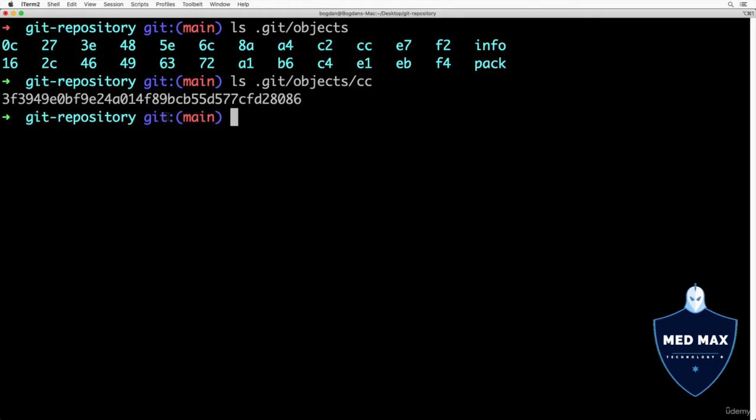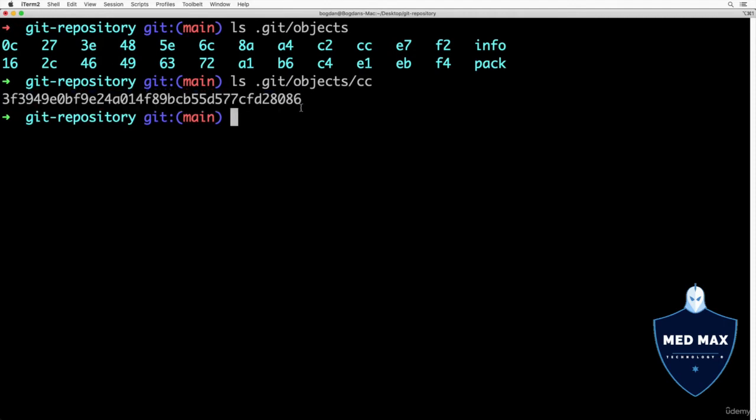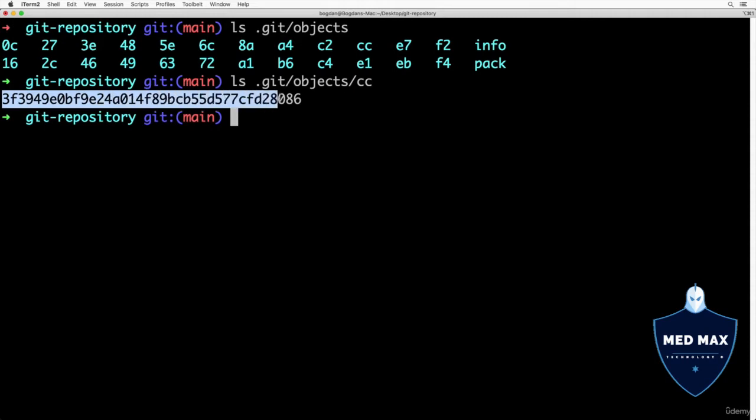And I see single file in this folder with such weird name. Basically, if I combine folder name and file name, I'll get SHA hash of specific git object, full SHA-1 hash that is 40 hex characters long.